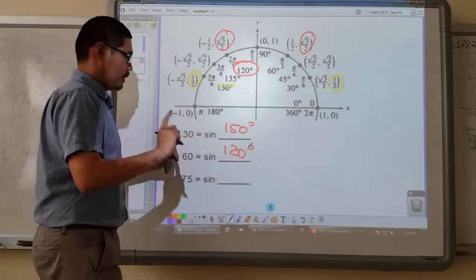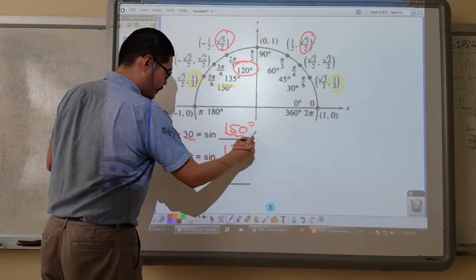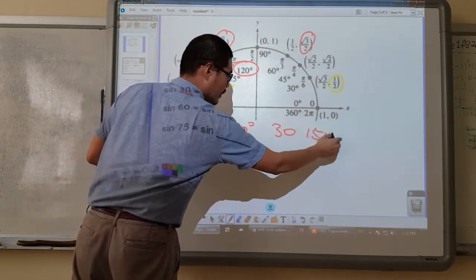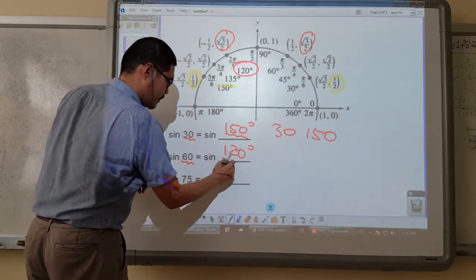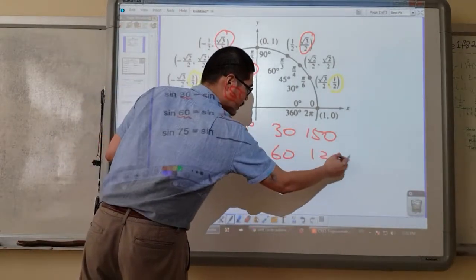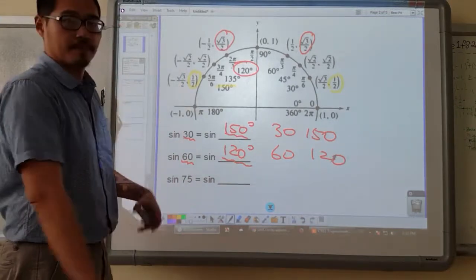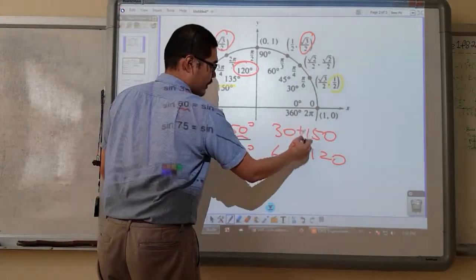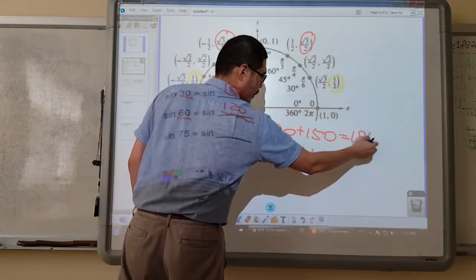So now I want you guys to focus on the angles: 30, 150, 60, 120. Is there a pattern? I hope you guys see it. If you add them, it will always be 180.